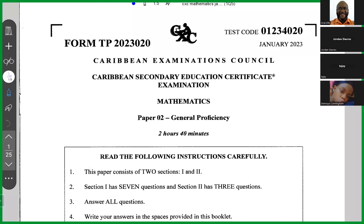Good afternoon. We are looking at the January 2023 paper and we're about to start question number one.